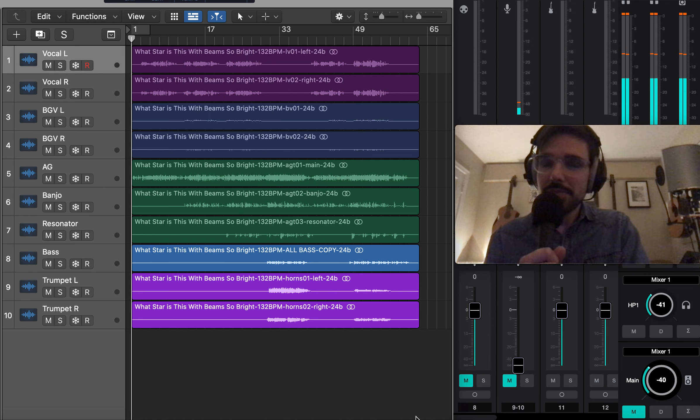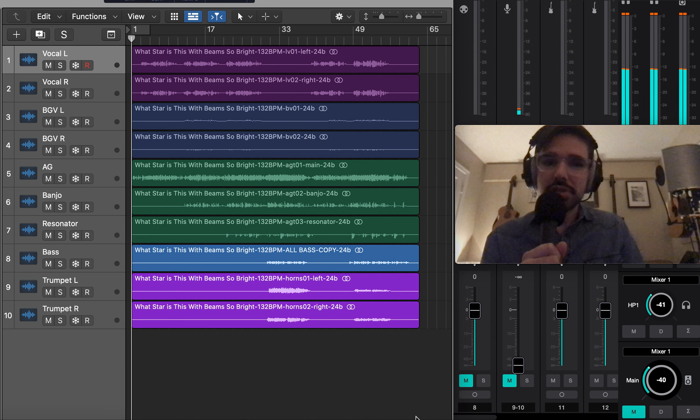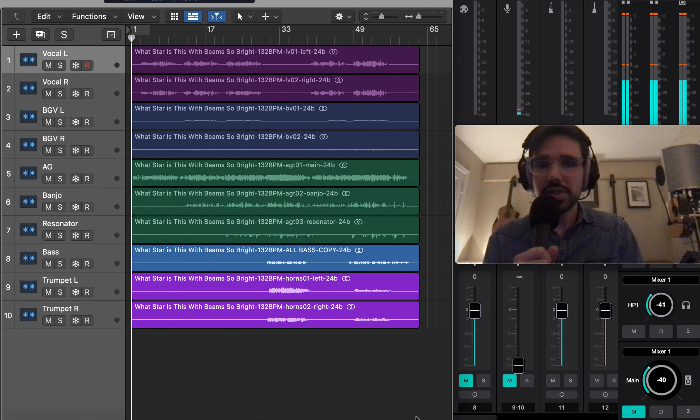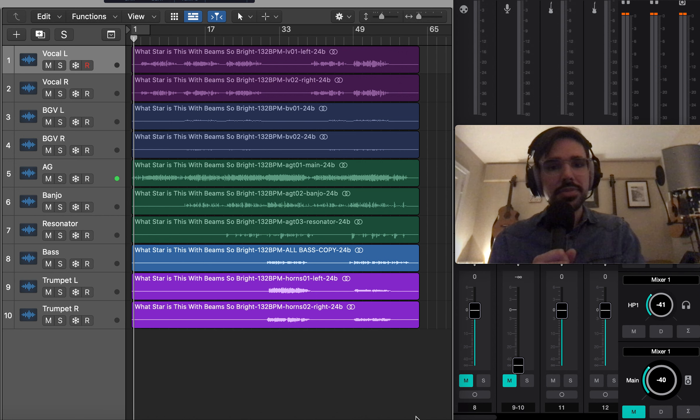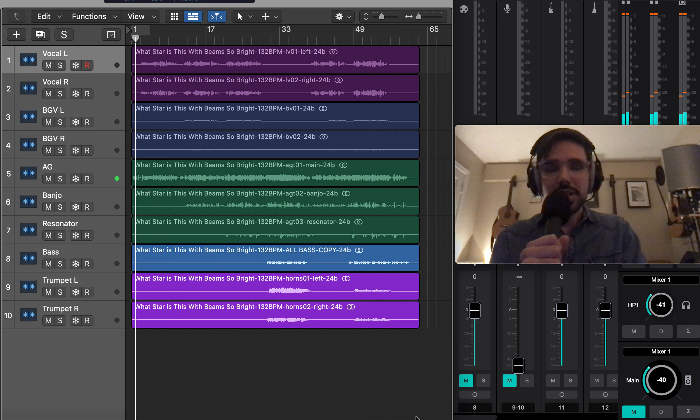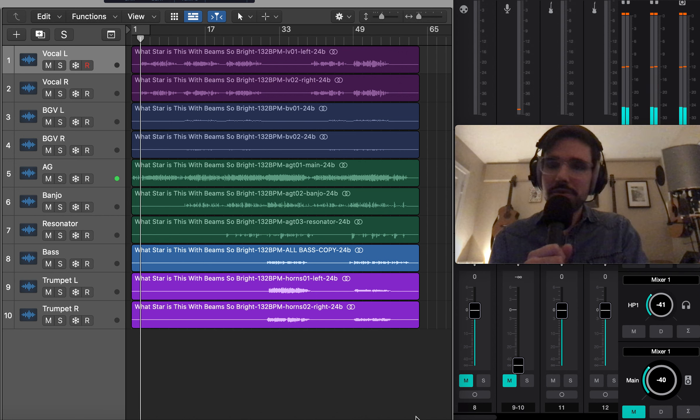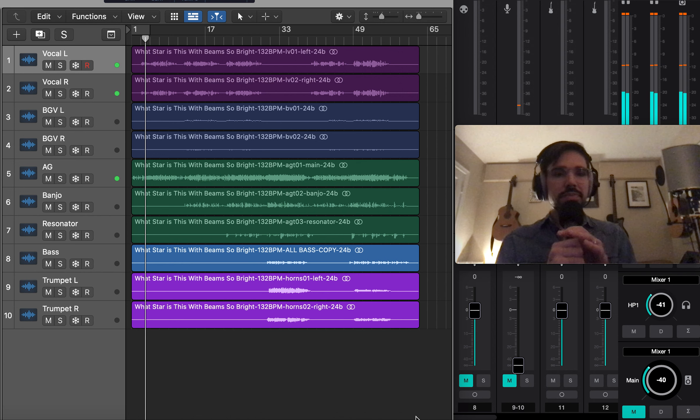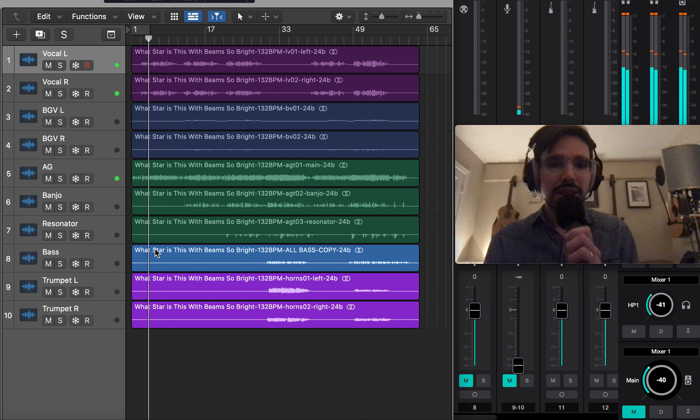This is a hymn for the season of Epiphany that's on my record, The Hopes and Fears of All the Years, and I wanted to talk about it today. It's called What Star Is This With Beams So Bright. It comes from the Episcopal Hymnal. It's kind of new to me in the last few years. We've been singing it a lot at St. Matthew's.